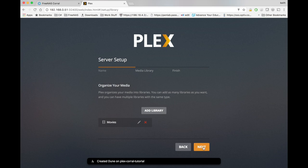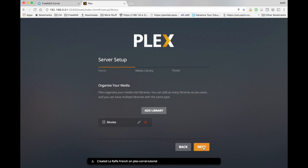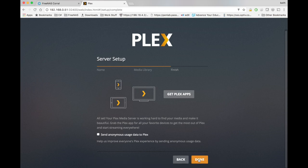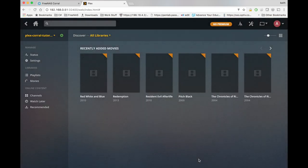You can do the same thing for TV shows, music, whatever. But I'm going to go ahead and skip that for now. Go ahead and click done.